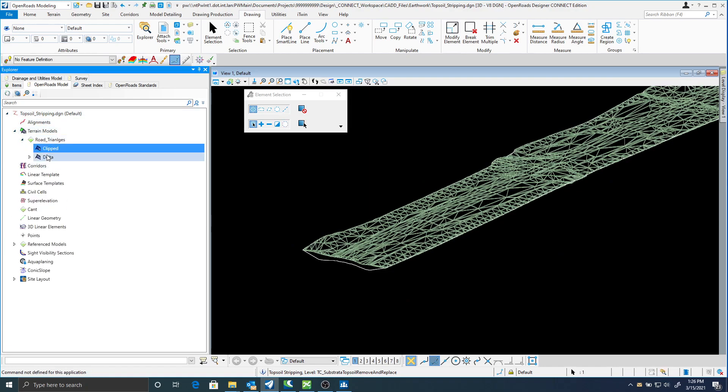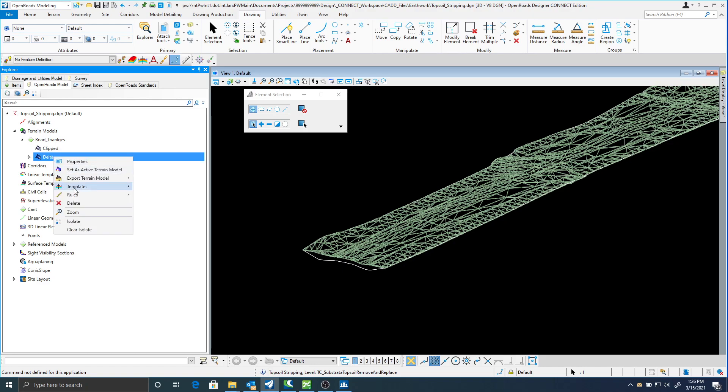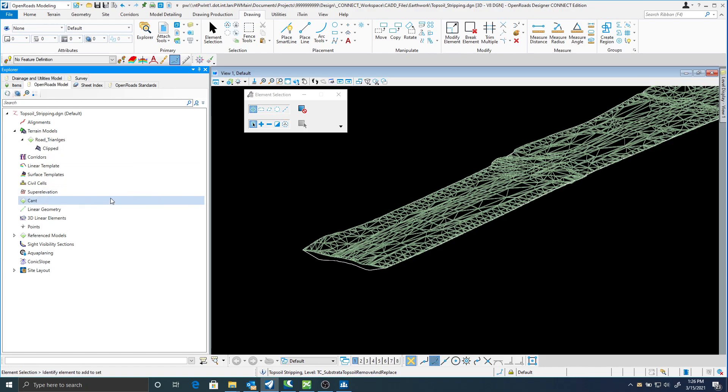I don't really want the clipped terrains or delta terrains in here anymore. So I'll actually go. You can see it deleted my clipped one. I'm just going to go delete my delta. Now I should have no terrains in here.